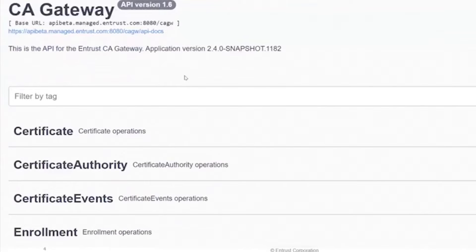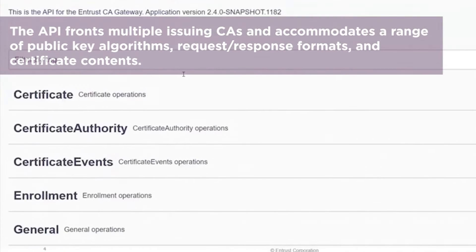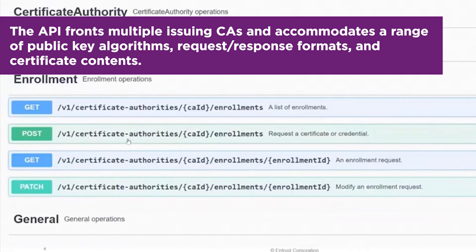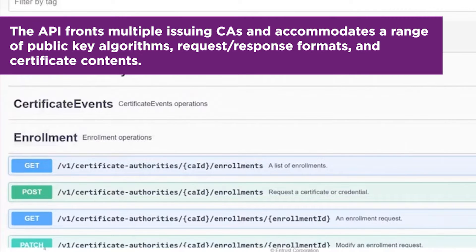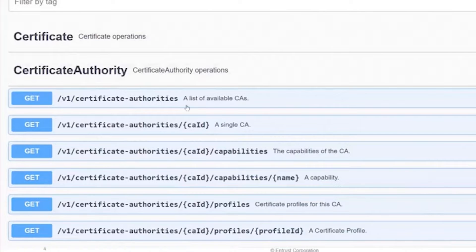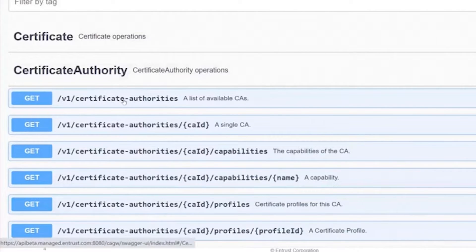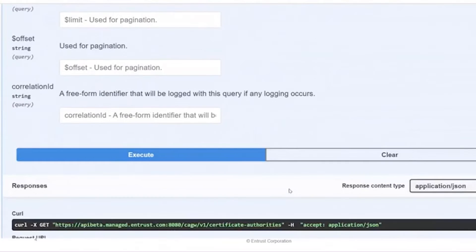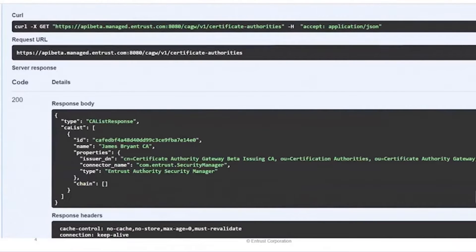This is a Swagger-based OpenAPI spec I have open here, which gives visibility into all the APIs available. Apart from APIs for enrollment or certificate requisition, there are APIs to acquire metadata — for example, certificate authorities. CA Gateway can front multiple CAs; it's a multi-tenant application. This one API provides complete visibility into all the back-end CAs the CA Gateway is working with. Using a GET-based REST API call, you can see a list of certificate authorities running behind this particular CA Gateway instance.